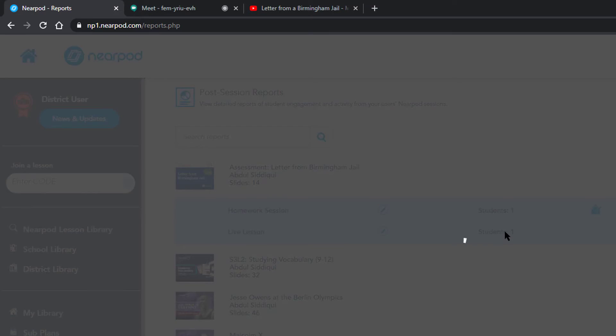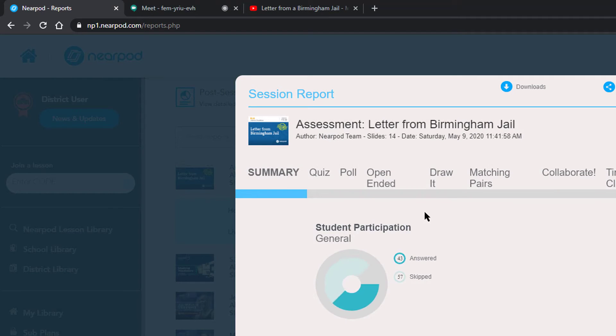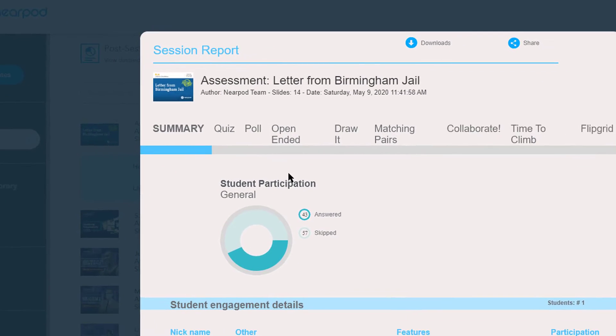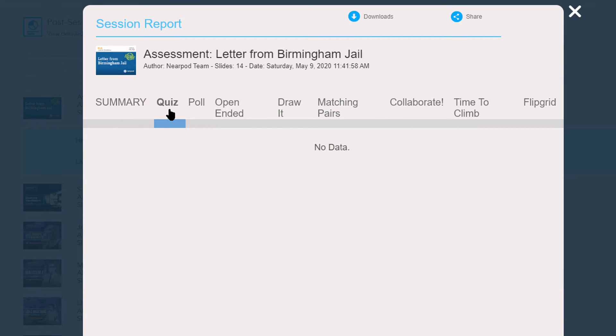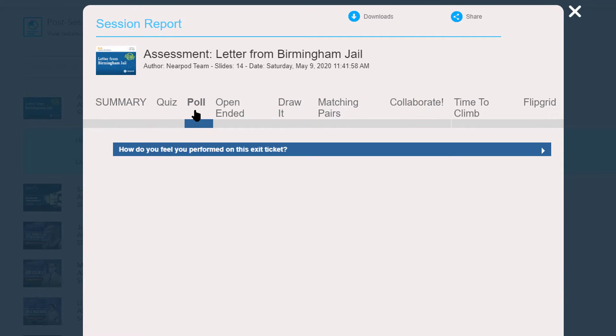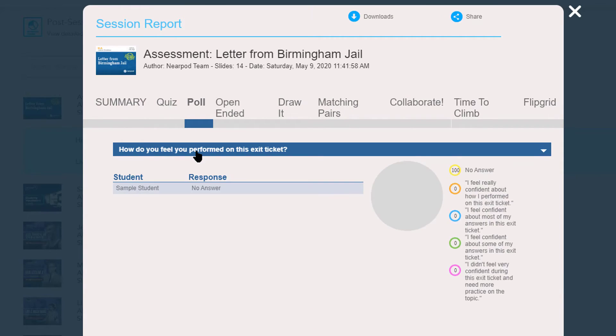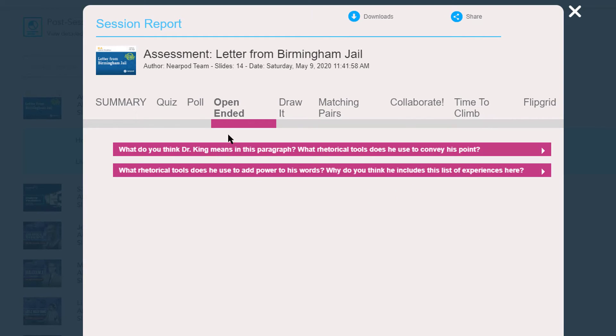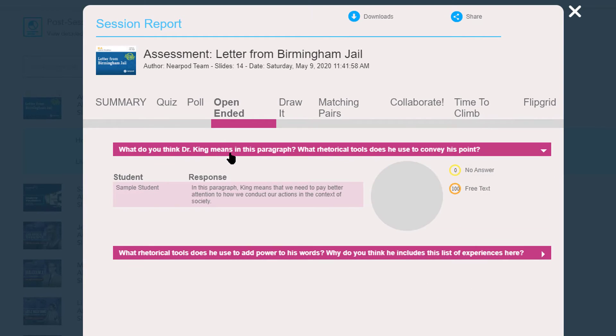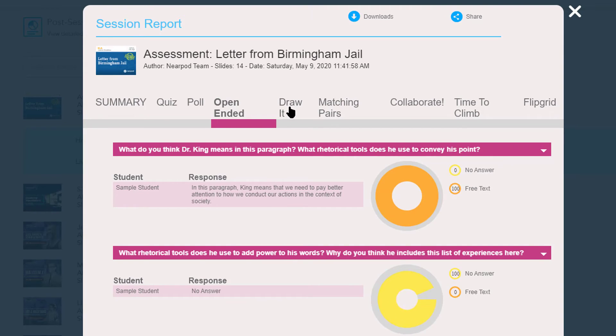I named my sessions as live session and home session. And then I can see each step of the way, how much each student did. Obviously, for those things that I haven't done, I won't have any data. But for the things that students have done, it will show you what percentage they completed.